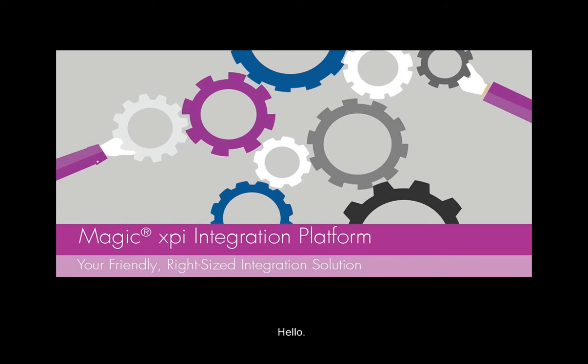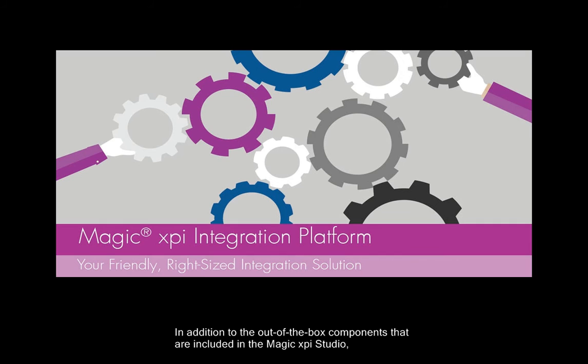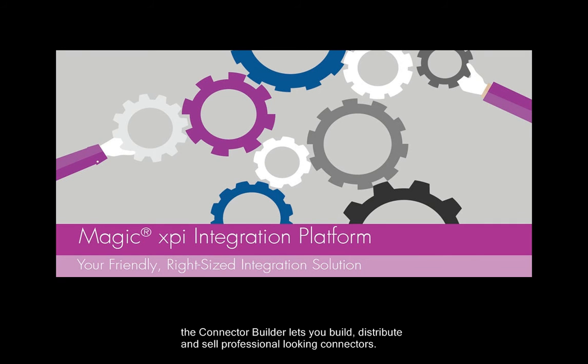Hello. In addition to the out-of-the-box components that are included in the Magic XPI Studio, the Connector Builder lets you build, distribute and sell professional-looking connectors.